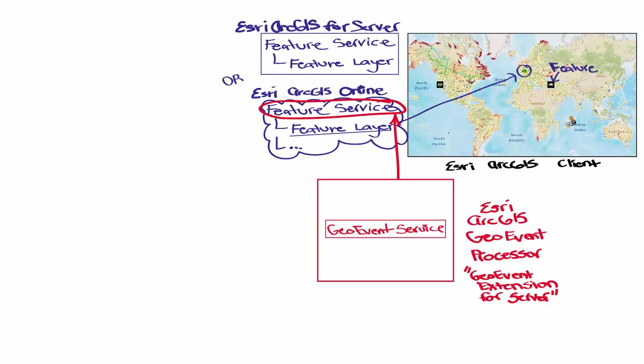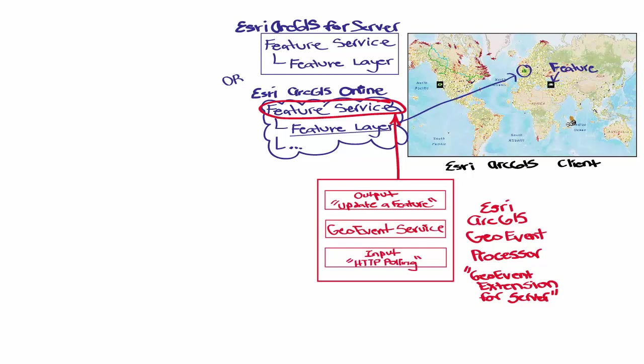To do this, there is an output, and this output is updating the target feature service. And there is also an input that pulls our integrator. In our setup, the data will go directly through the service from the input to the output without changing. But there are use cases where filtering and processing could be done here on the GeoEvent Processor.